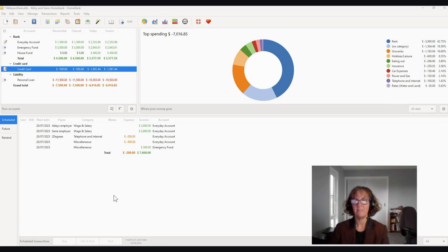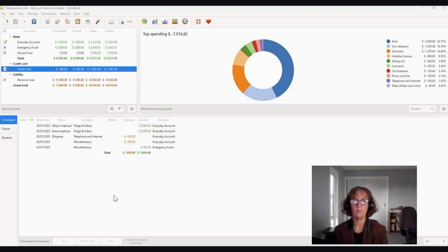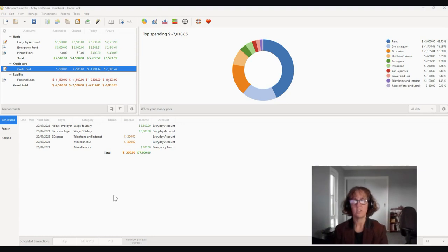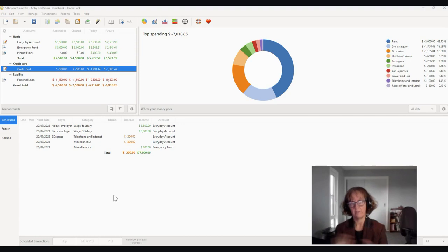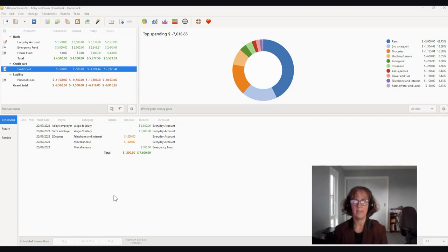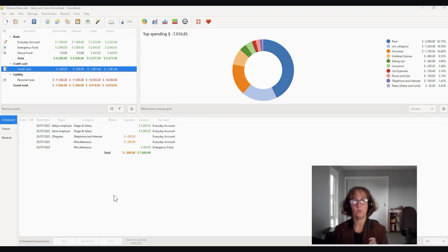Okay everybody, we are nearly there. So we're up to the stage with HomeBank where we're going to reconcile our bank account. When you've pulled all your transactions down into the system and you've given everything a category and you've finished all of that, then you need to make sure that the bank balance in your HomeBank matches the bank balance in your bank account.